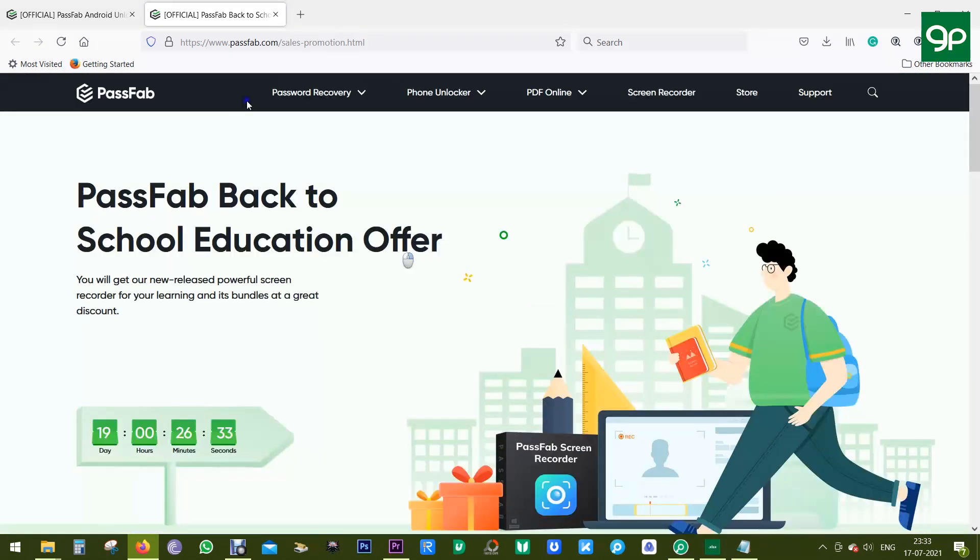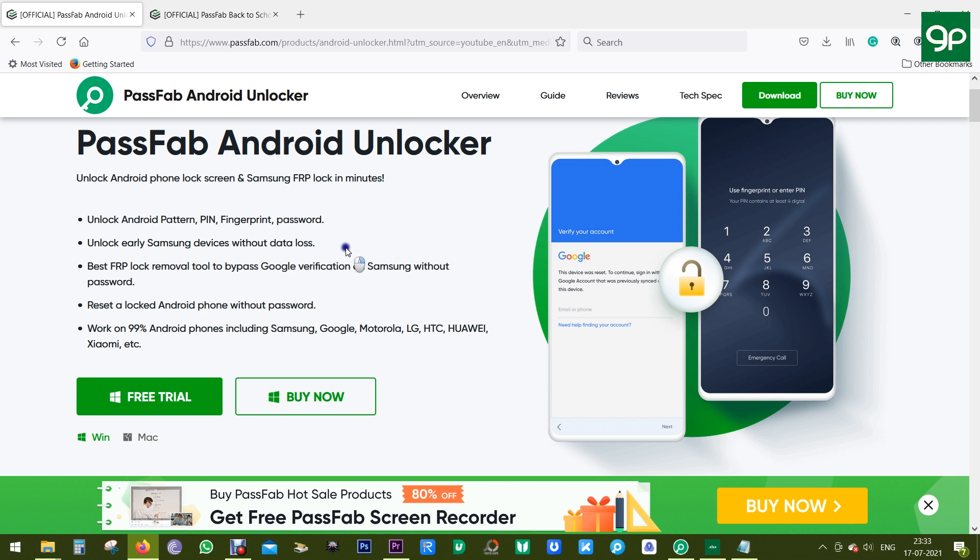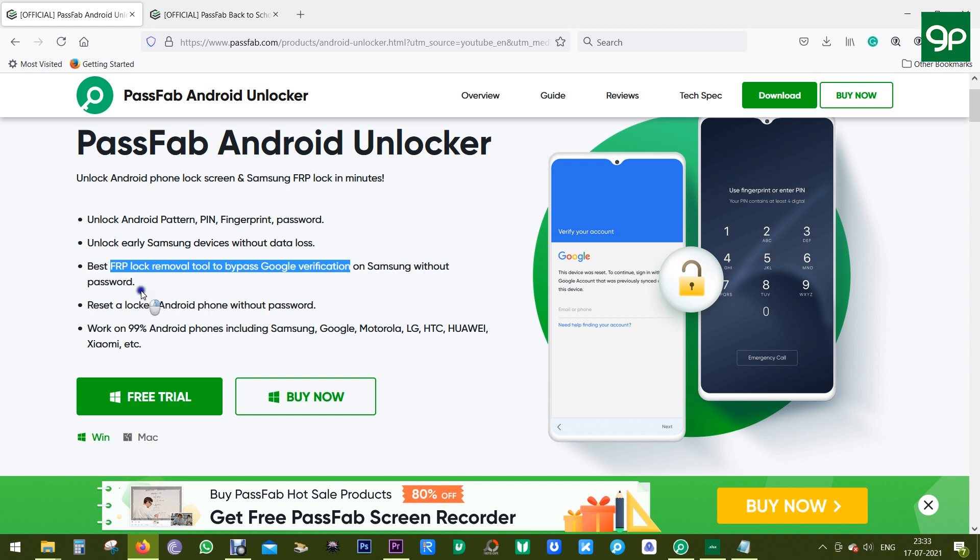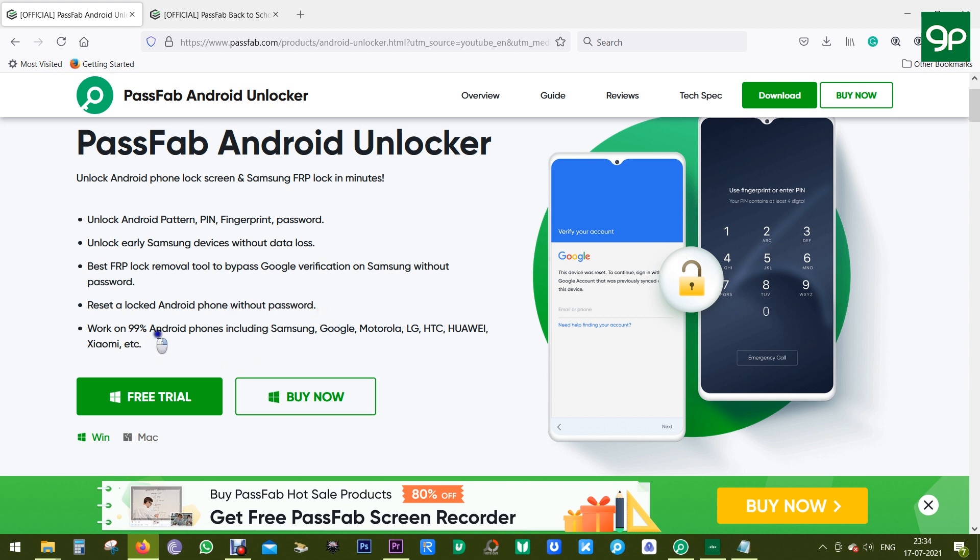Let's get back to the software now. It supports Android locks like pattern lock, PIN, fingerprint, or password lock. And as I just mentioned, it can remove Google FRP—that is factory reset protection lock—from your Samsung devices without the passcode. Now, FRP provides a built-in security feature that protects your device and information, including screen locks and data encryptions. This PassFab Android Unlocker can be very useful if you want to reset a locked Android device, and it works on 99% of Android devices from most of the popular brands.